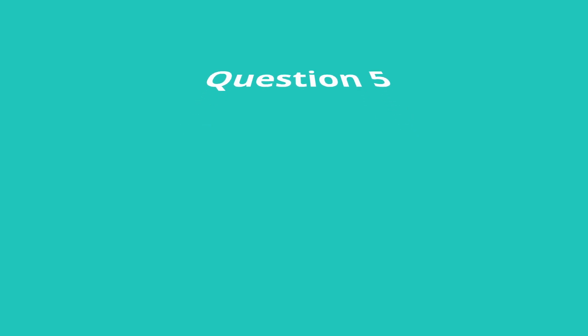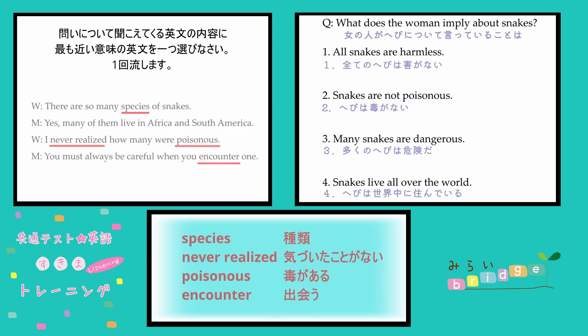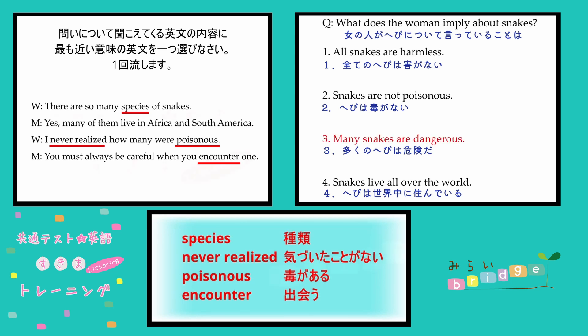二人が何に賛成していないかを考えます。バターを使うことには賛成しているが、フライパンの温度に対してはお互い違うことを言っていますので、4番が正解です。多くの蛇が服を持っていると知らなかったと女性が言っているので、3番が正解です。